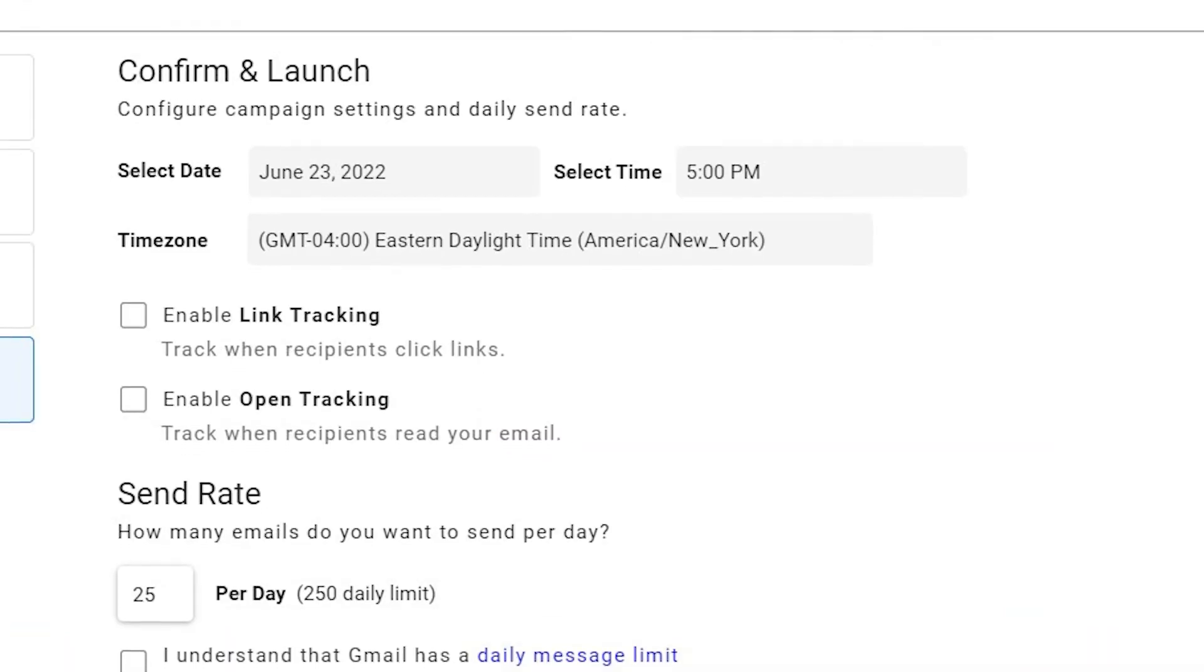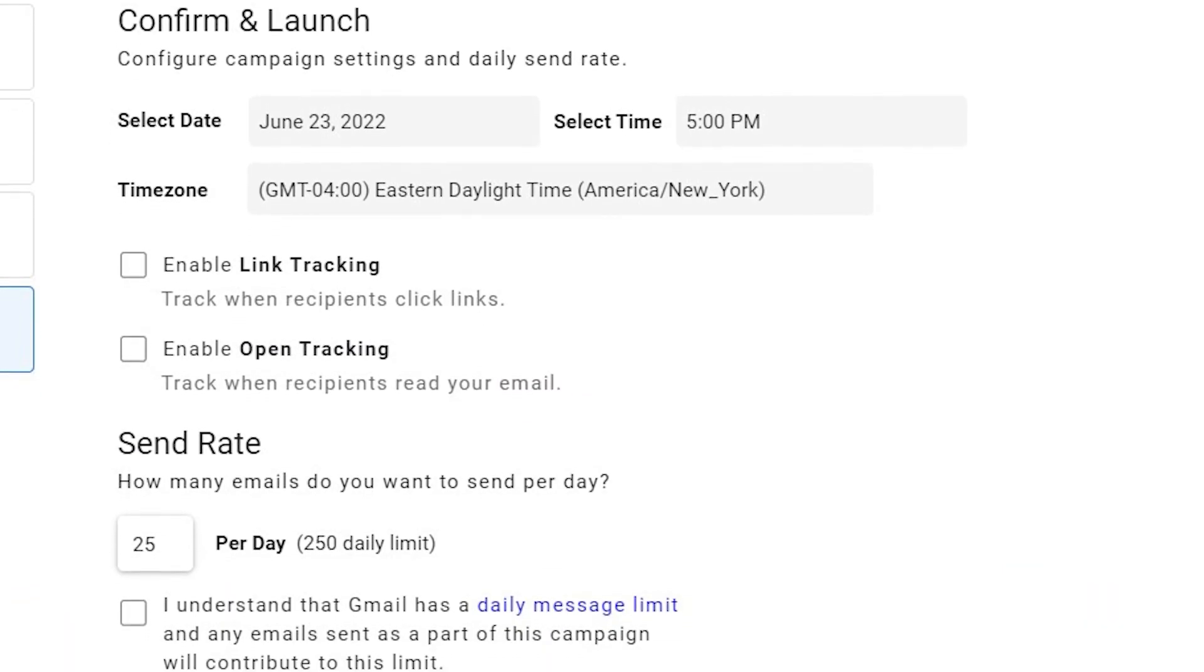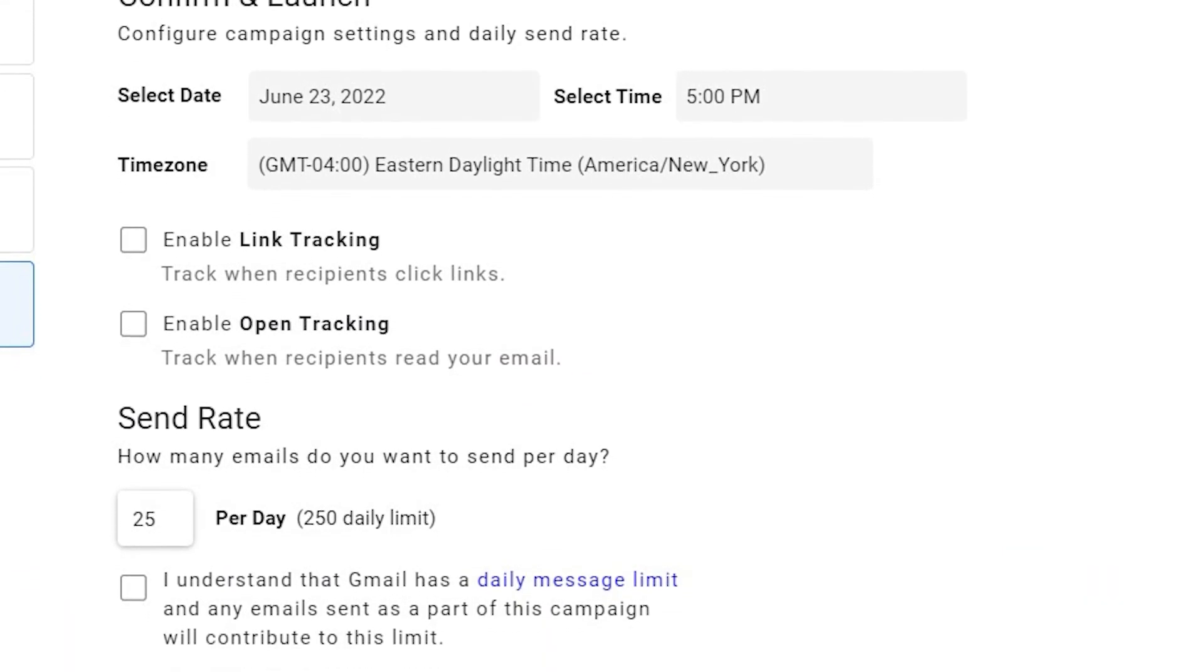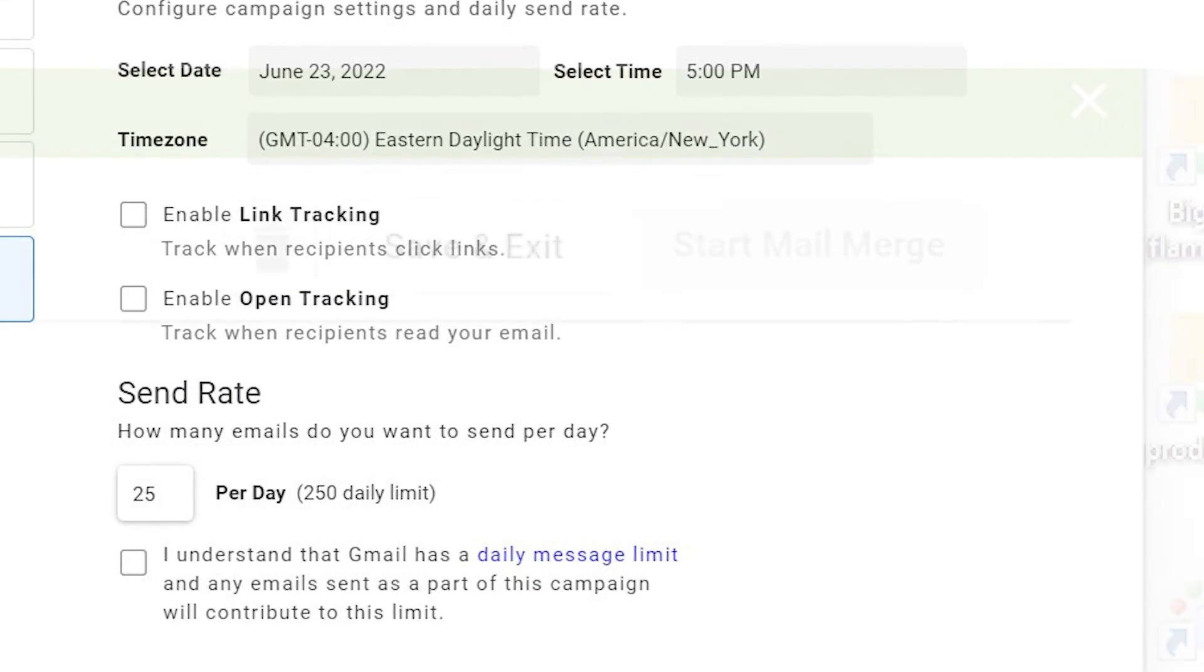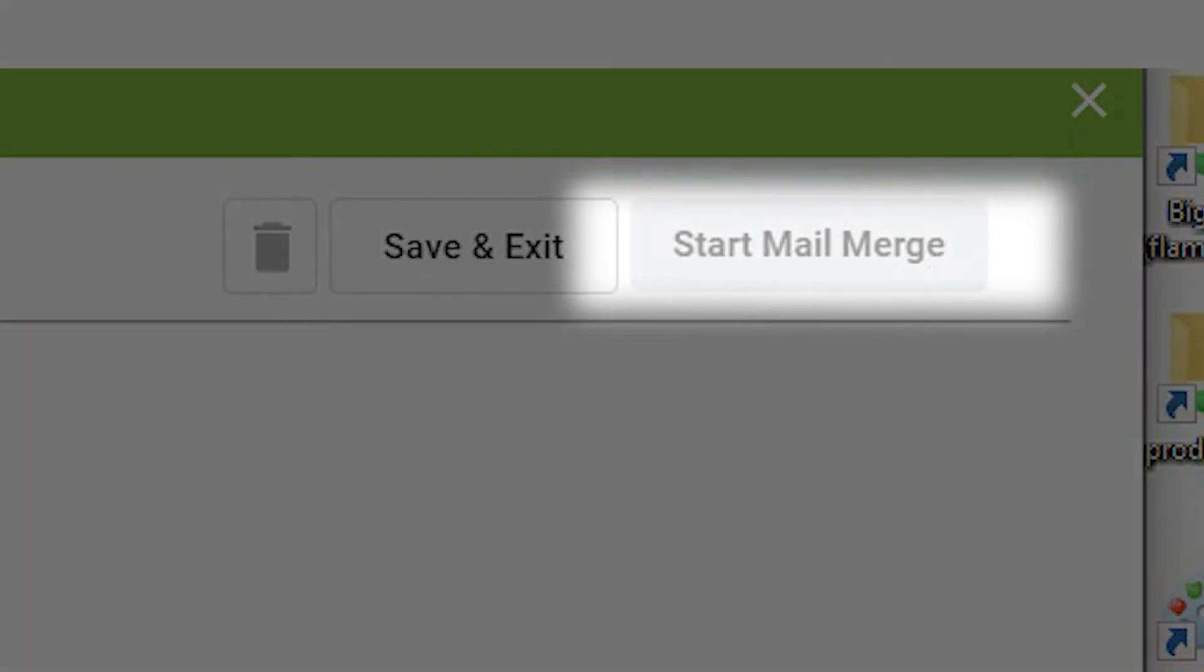Here you'll set the dates and times, enable tracking, and set your send rate. Click Start Mail Merge and you're all set.